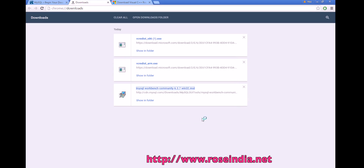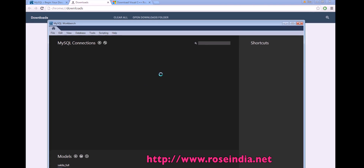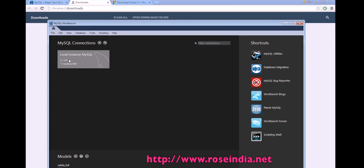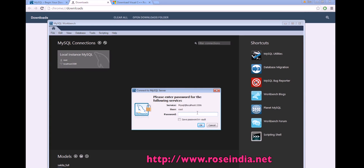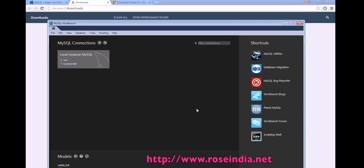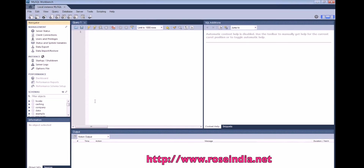Click Finish to close the installer. MySQL Workbench is installed and now it is starting. Now we can connect to the MySQL database. Enter the password — it is connected and this is the management tab.